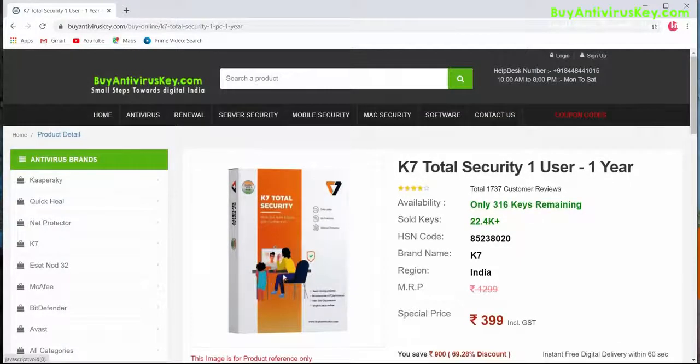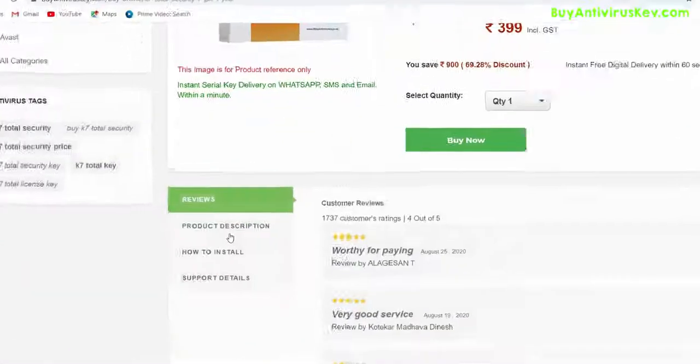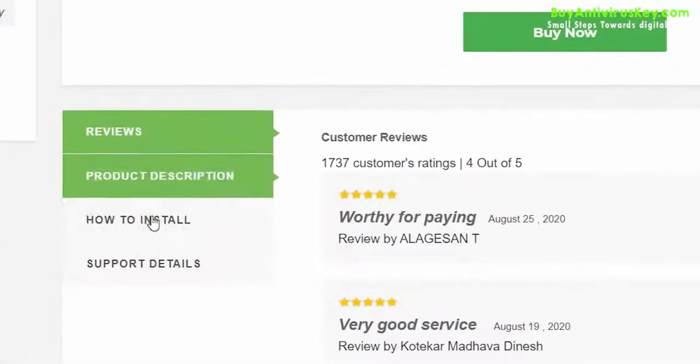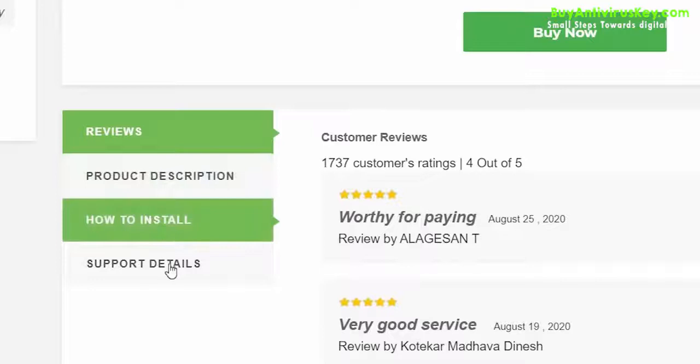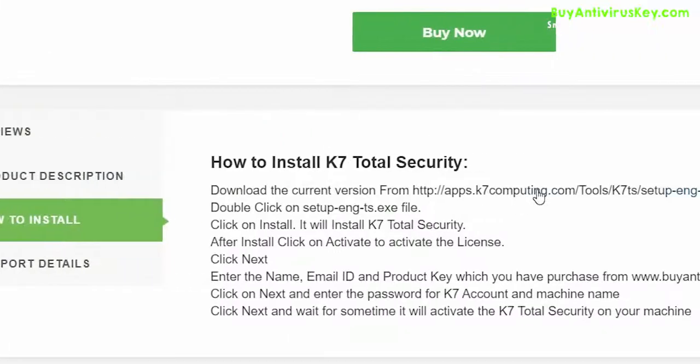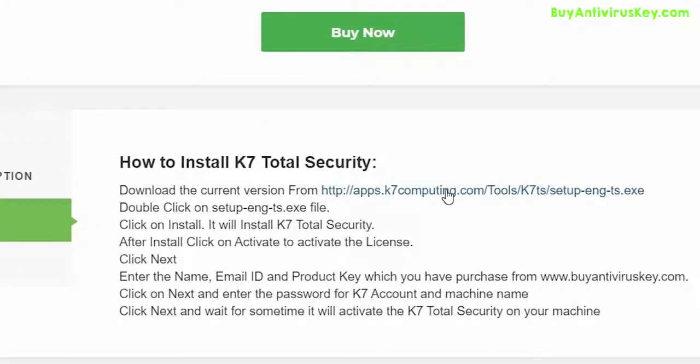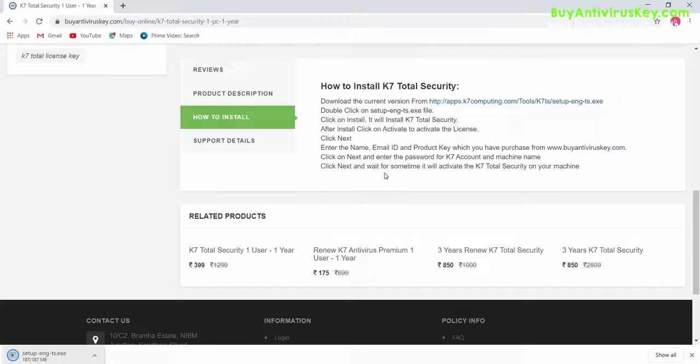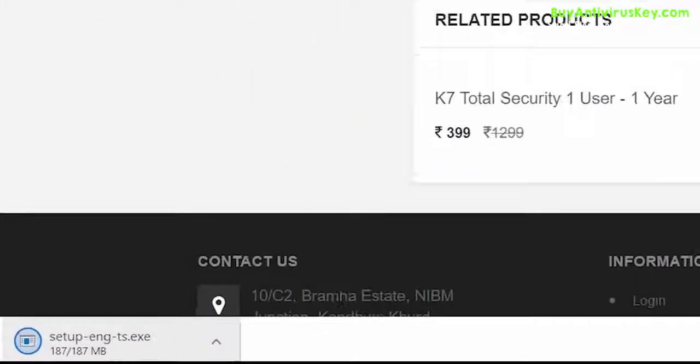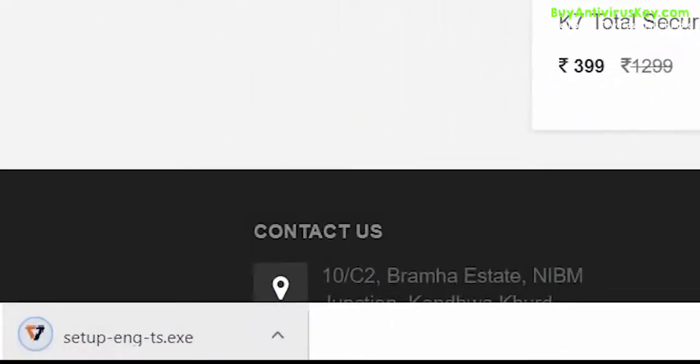Scroll down below the Buy Now button where you'll find four options. Click on 'How to Install' and click on the link in the first line. The download may take a while depending on your data plan.